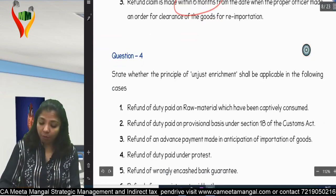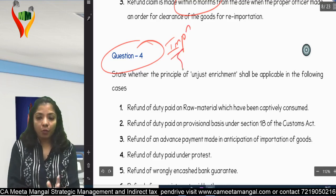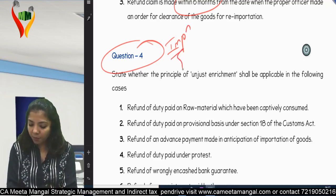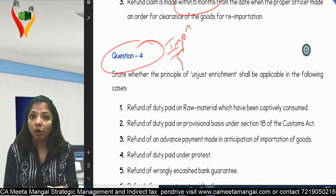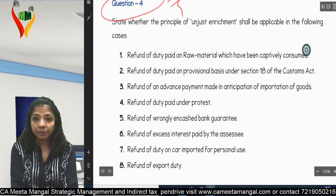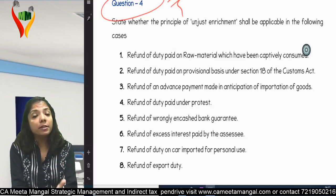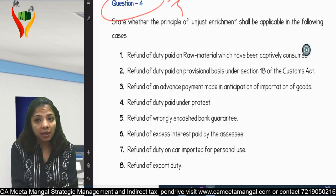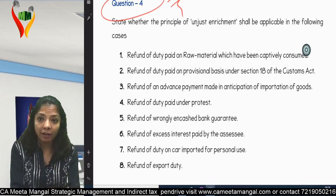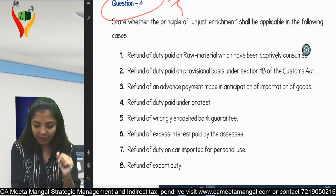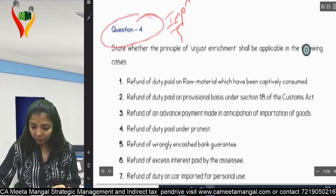Now question number four — mark it as important. The question asks: state whether the principle of unjust enrichment will be applicable in the following cases or not. Eight scenarios are given, and we need to determine whether the refund will go to the applicant or to the Consumer Welfare Fund. To get the refund, the applicant needs to prove that the burden was not passed on.